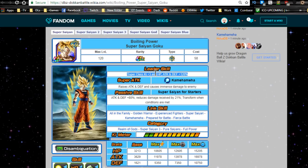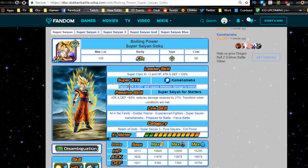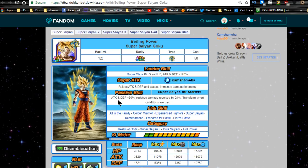By the way, spoilers, I don't know if it's on the video or not, I did pull the STR Ultimate Gohan, so I finally have him. So it might not be as much of an incentive for me to summon on the hero banner if he's going to be there, especially because now I want that Frieza for my mono Teq team for super battle road. But he does raise attack and defense, causes immense damage to the enemy. Passive skill 'Super Saiyan for Starters': attack and defense plus 80 percent, reduce damage received by 21 percent, then he transforms obviously. He also has fierce battle.